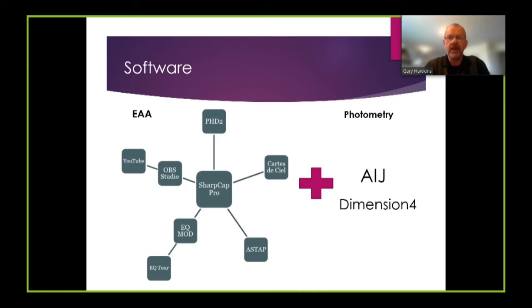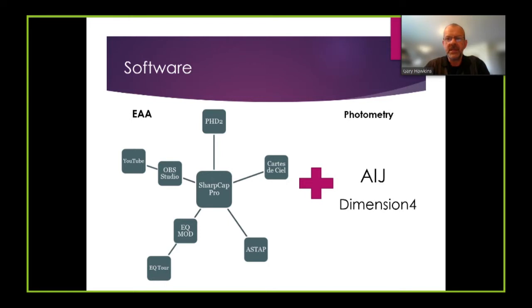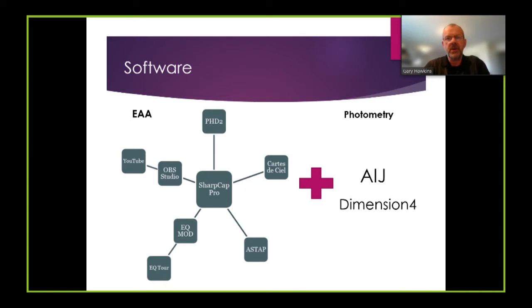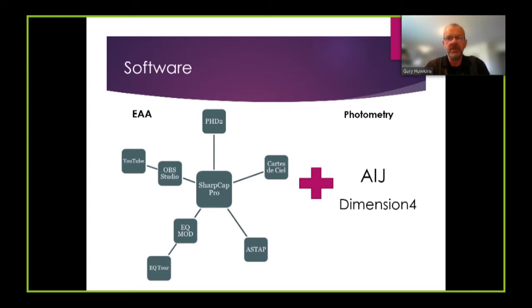In order to do photometry I need to basically add just two pieces of software. The first of those is AIJ which is the software tool that I use to do differential photometry. And the second tool is a tool called Dimension 4 that ensures that my PC clock is always synchronized to the time standards that are widely available on the world wide web so I have accurate time measurements and accurate time measurements are critical for photometric measurement. All of the programs that I'm using are open source except for SharpCap Pro.